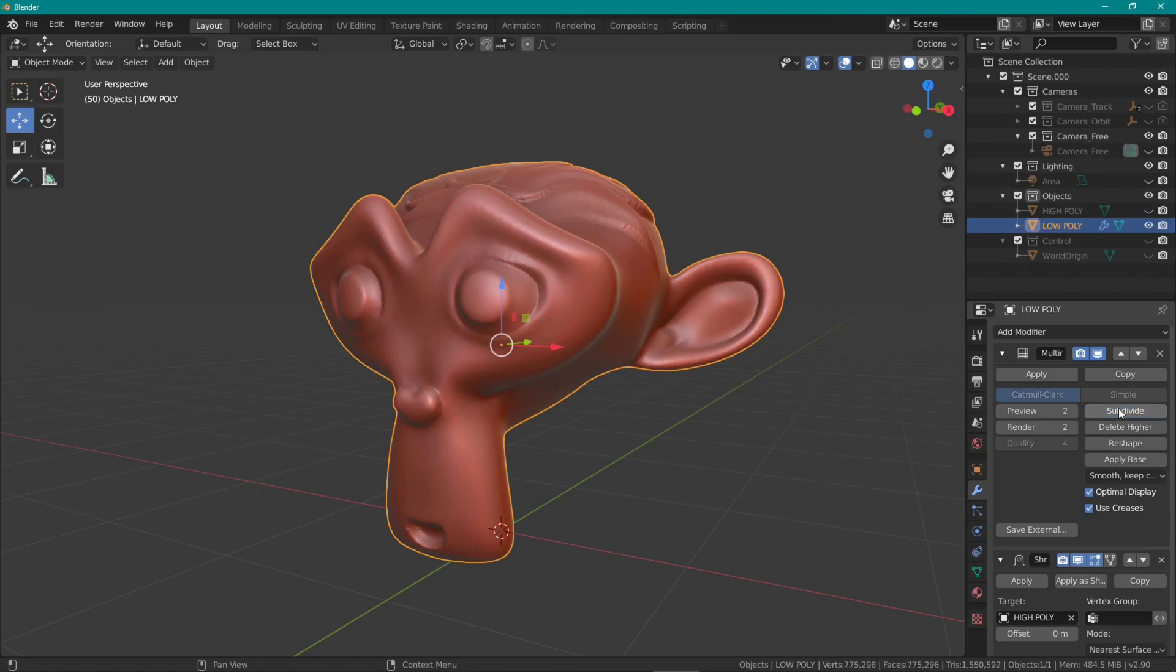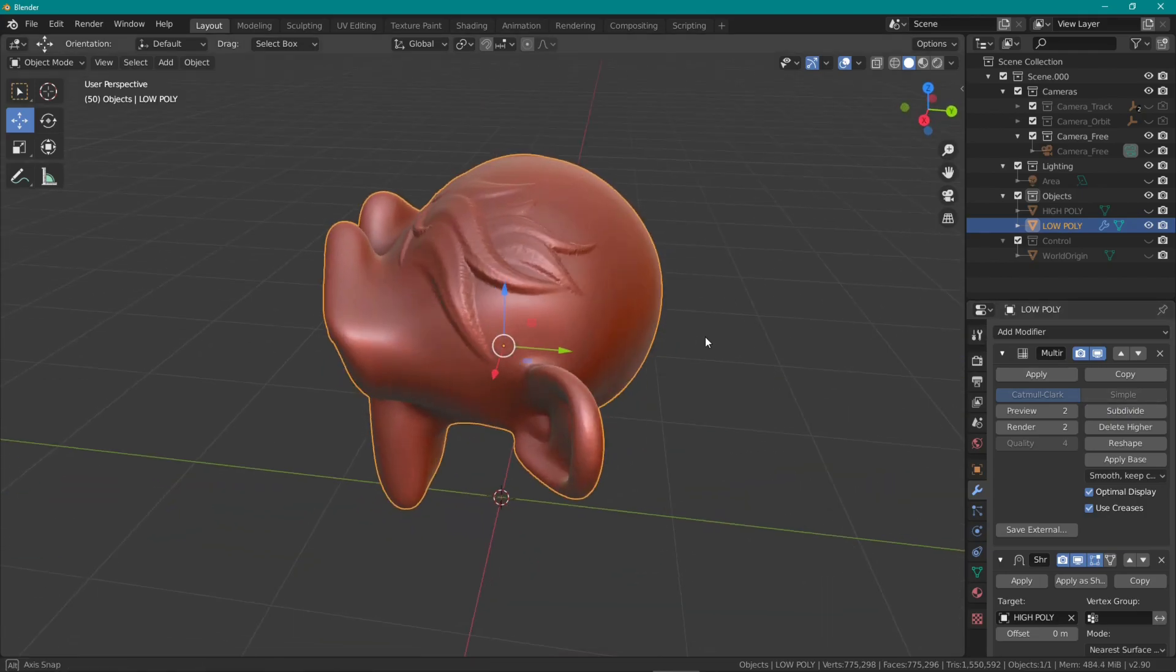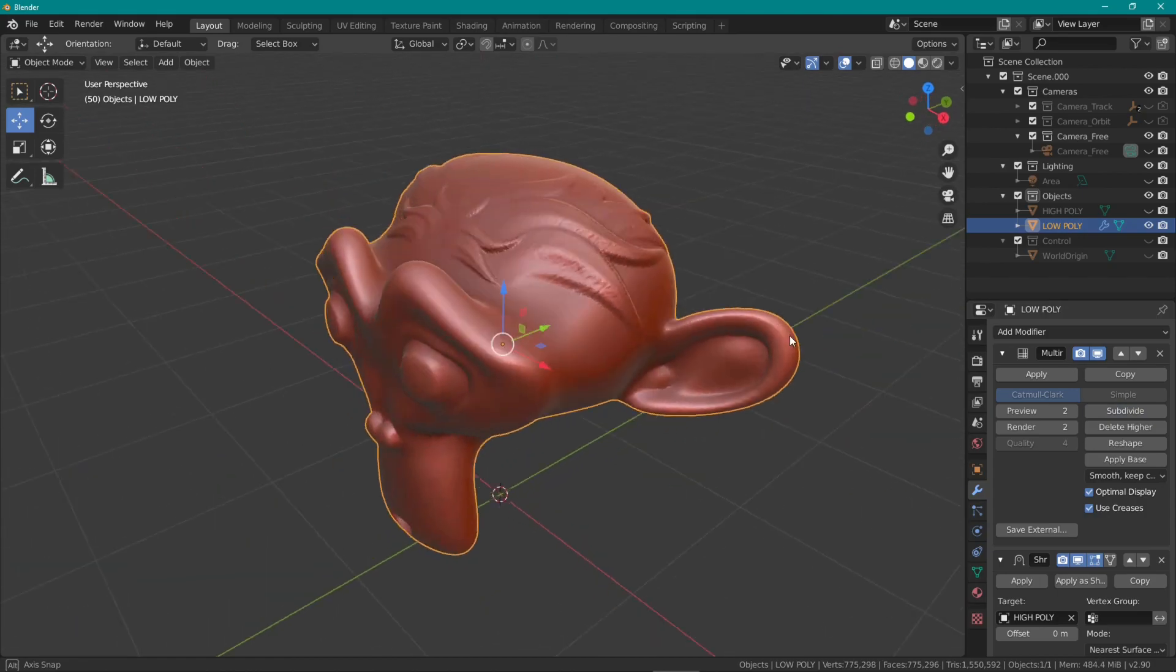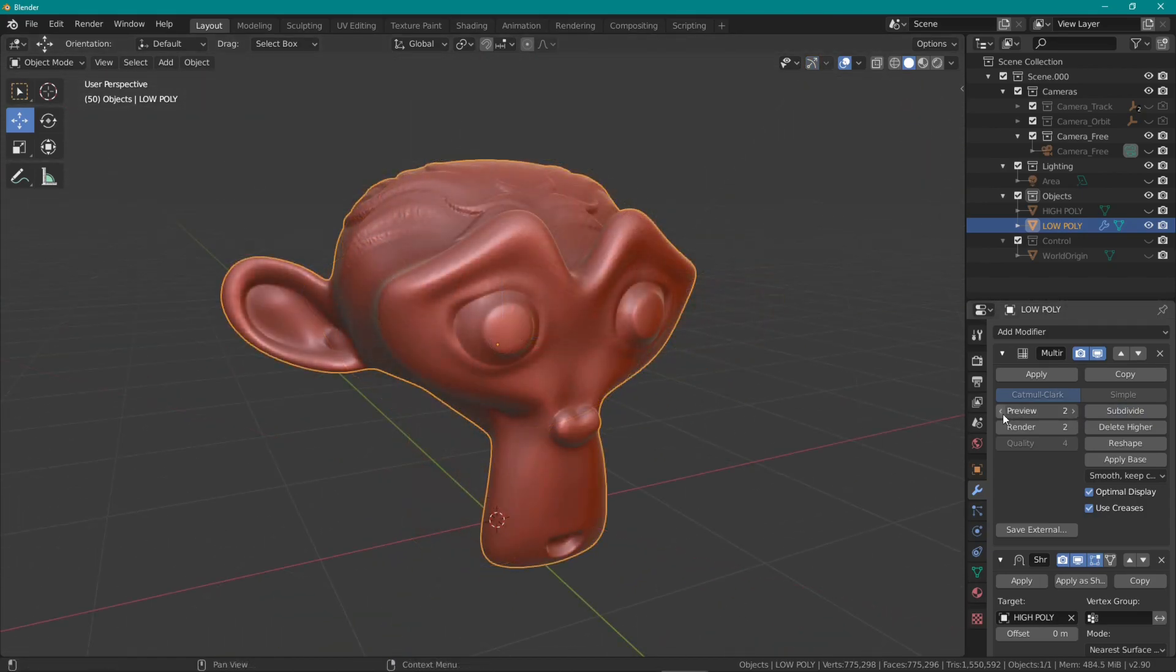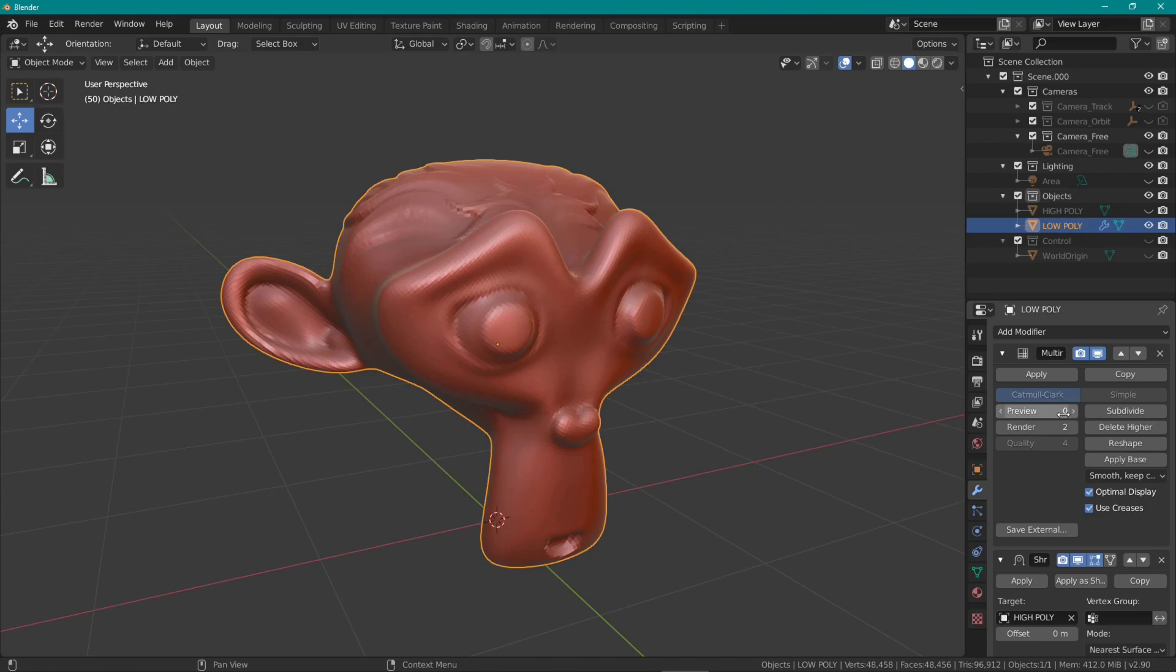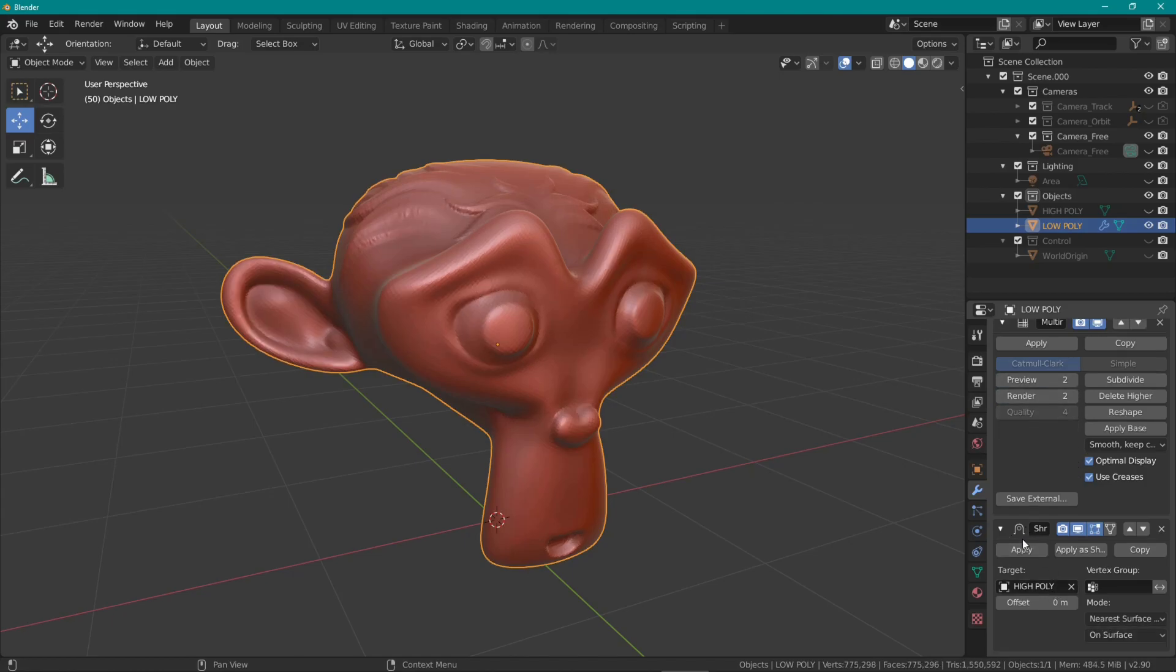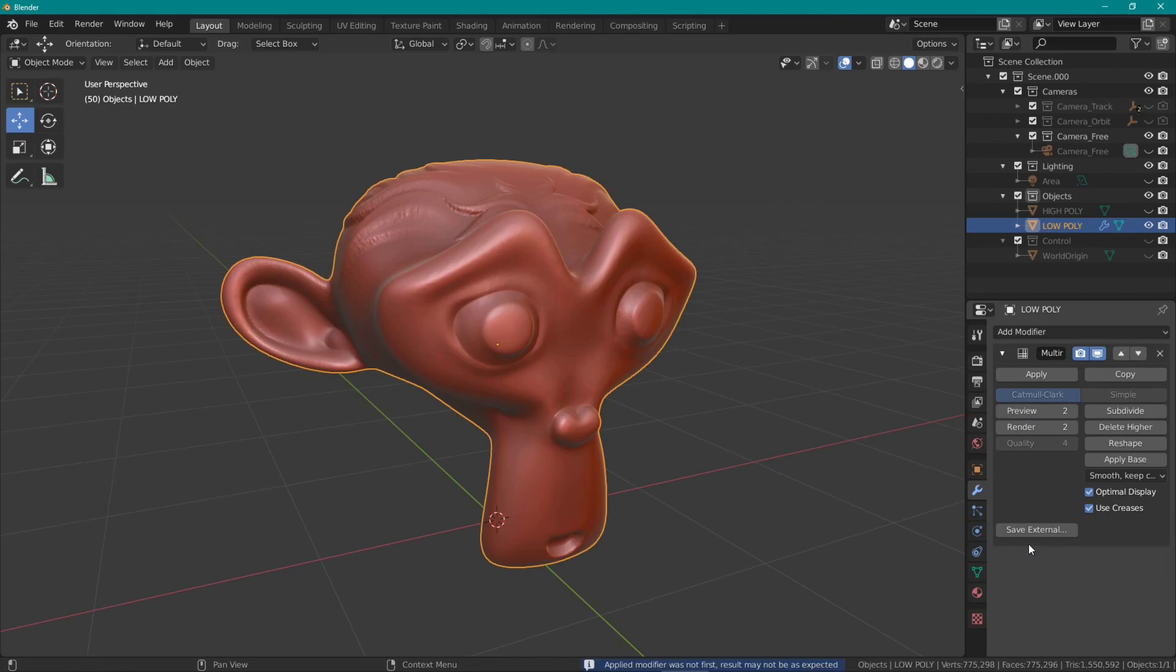Warning though, don't go too high or Blender might crash on you. It did a few times on me. I found that one subdivision was actually enough for Zerocall. We can go up or down a level as we please, and if we're happy, we can apply the shrinkwrap modifier.